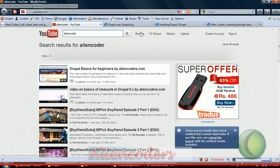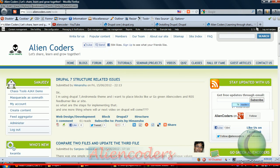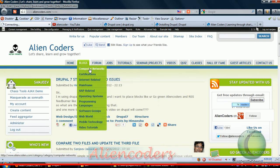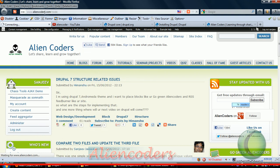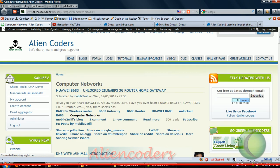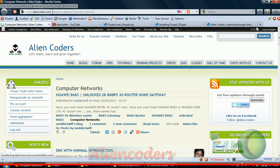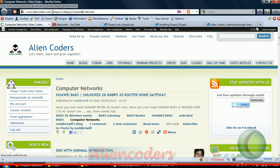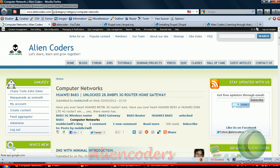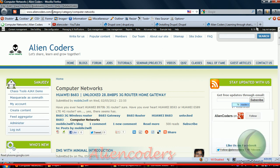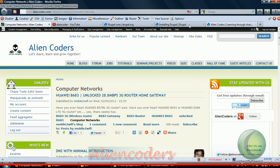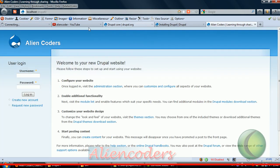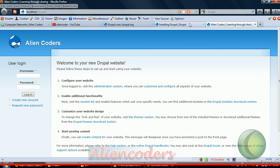This clean URL video will solve the problem of that question mark q equals. If you want something like aliencoders.com/category, it seems like there is some folder called category. If you have not cleared your clean URLs, it will come like question mark q equals something.